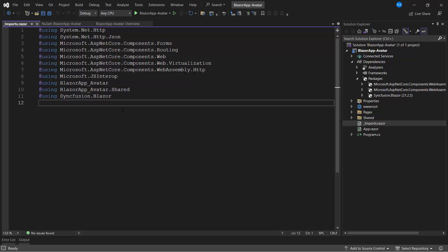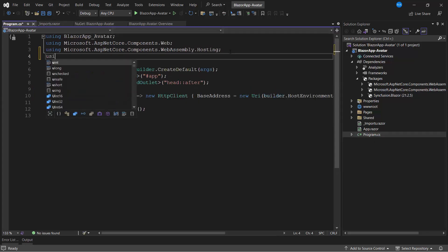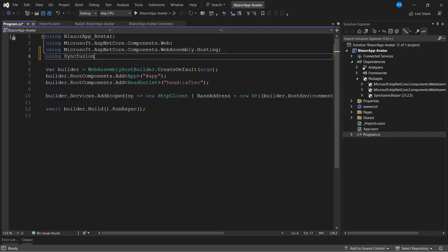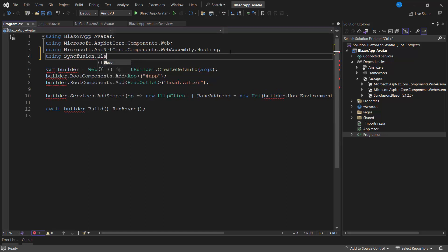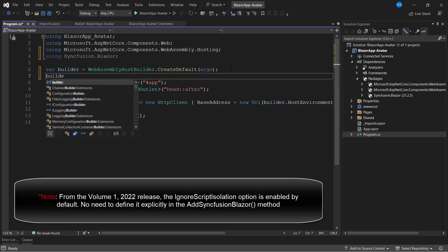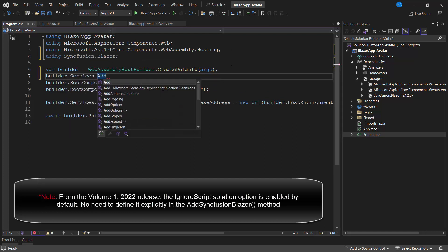Next, I open the program.cs file and add the Syncfusion Blazor namespace. I register the Syncfusion Blazor services by calling the AddSyncfusionBlazor method.